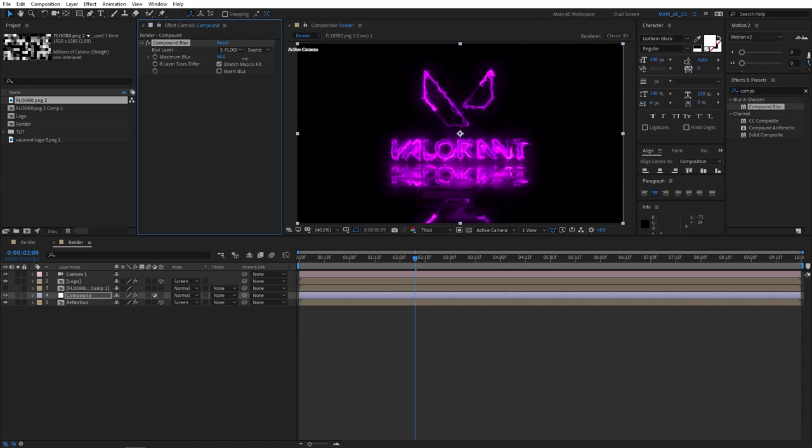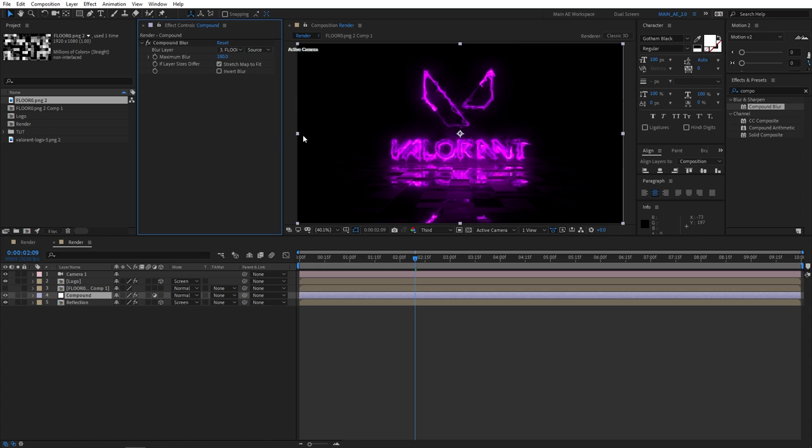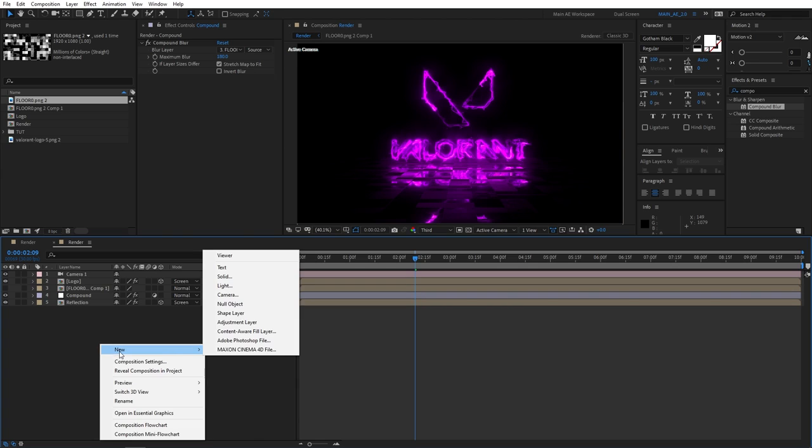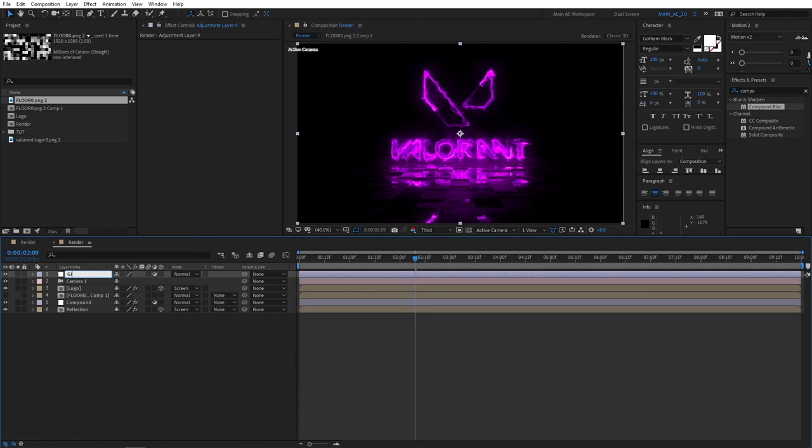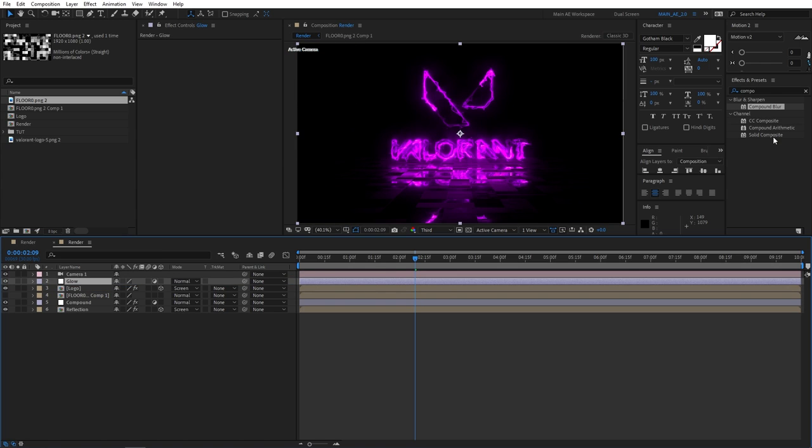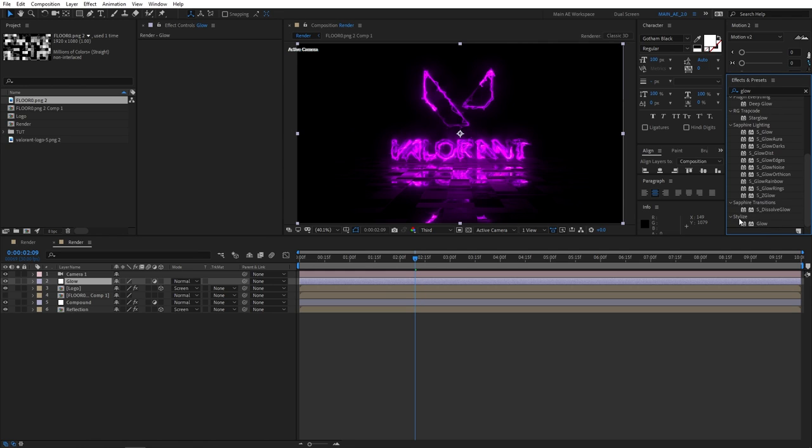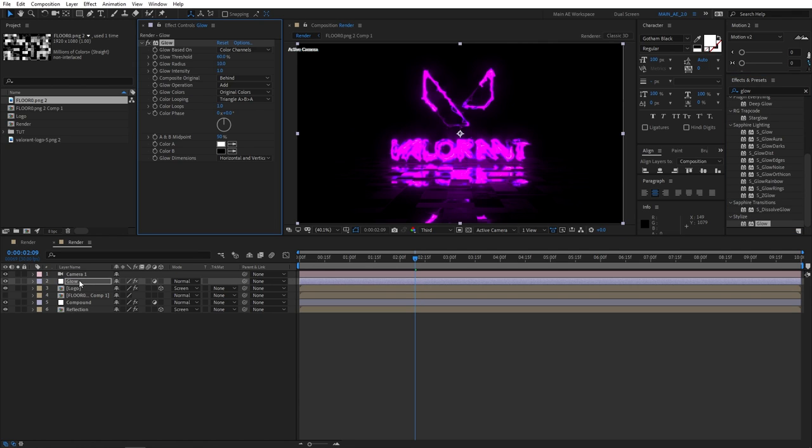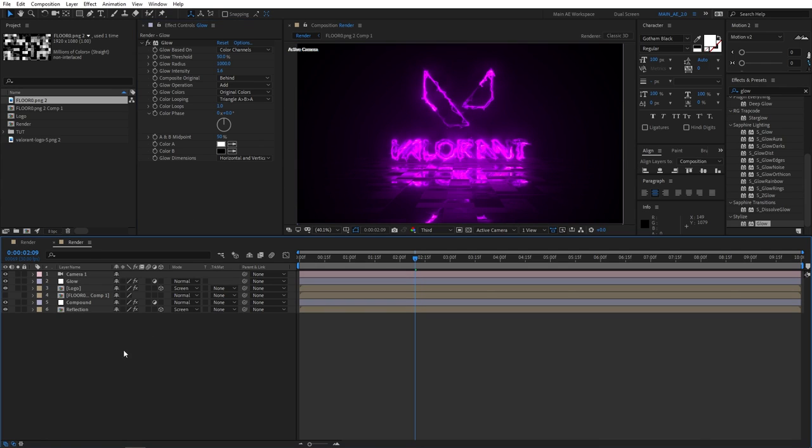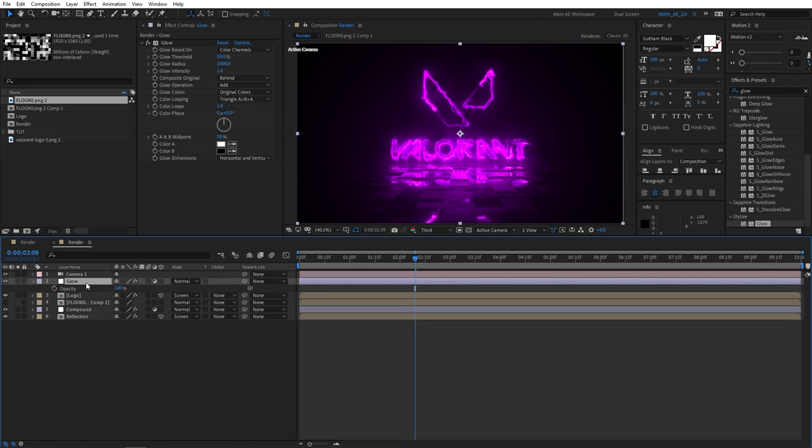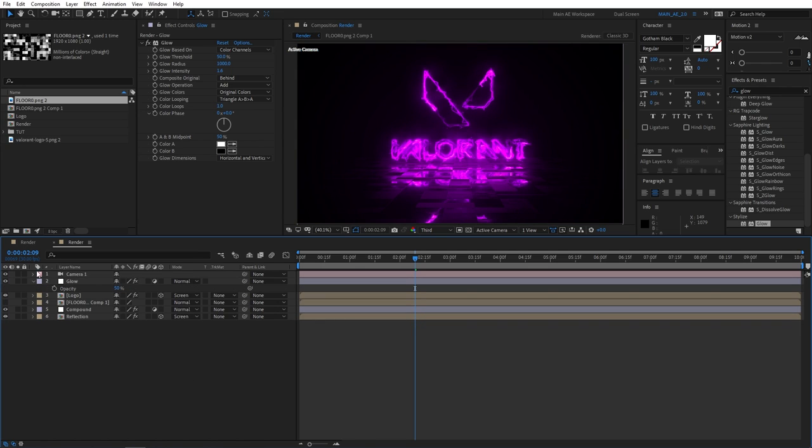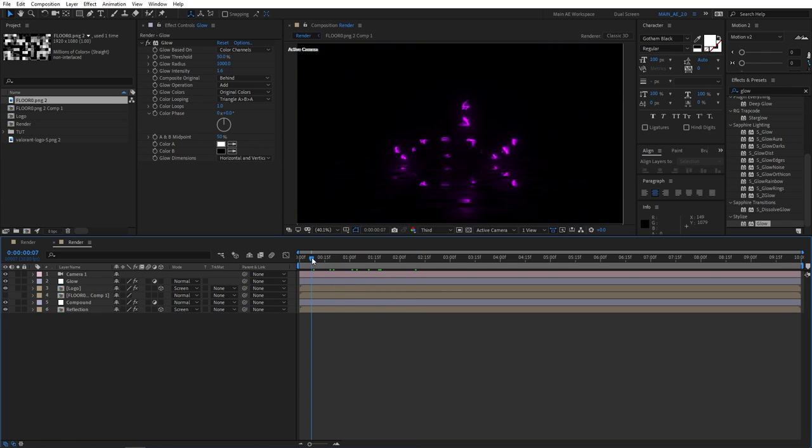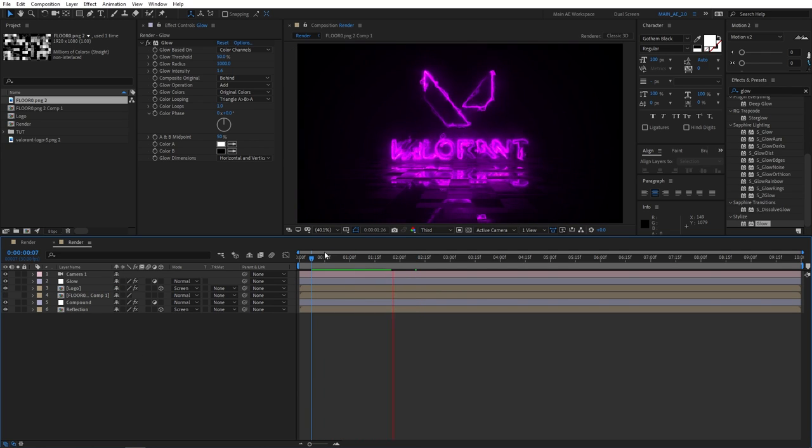You can play around with the maximum blur. The higher it is, the better you can see the texture. I usually set it to 180, that looks fine, but you can experiment with it of course. Let's add a new adjustment layer. Let's call this glow. And let's add glow to this layer of course. Good old glow, it'll be under stylize glow. Set glow threshold to 50 percent and glow radius to 1000, really high. Set glow intensity to 1.6. Then go ahead, select the glow adjustment layer, press T for opacity, and set opacity to 50 percent so it's not too bright. We can go ahead and preview what we have at the moment.